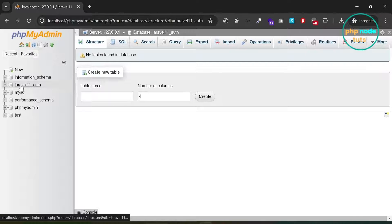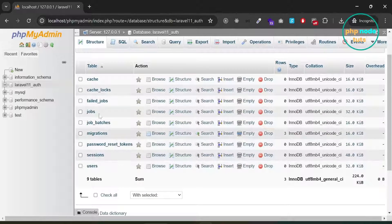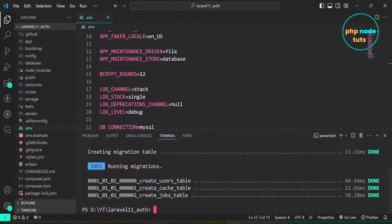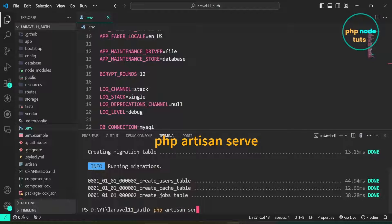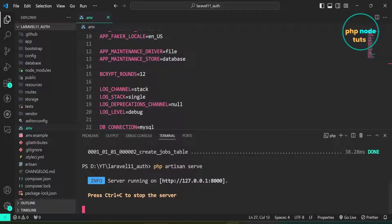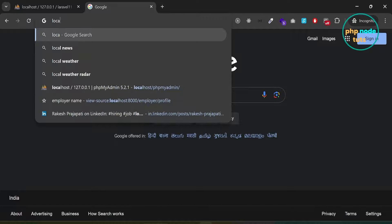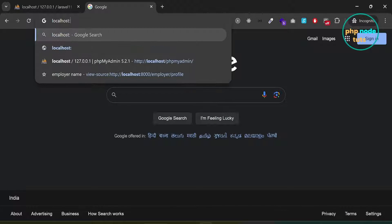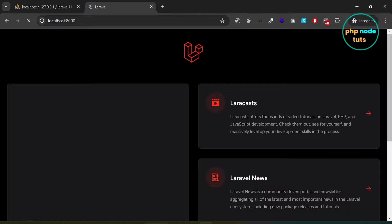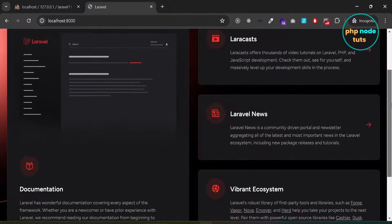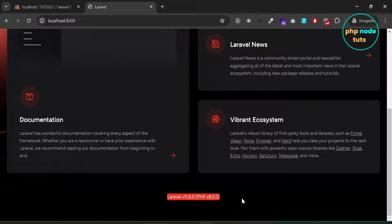Go to phpMyAdmin, click on the database, and you will see that all the tables have been created. Now let's run our Laravel 11 app. Type the command php artisan serve and press Enter. Go to your browser and type localhost:8000 and press Enter. You will see the new Laravel 11 welcome page. Scroll down and you will see PHP and Laravel versions — Laravel version is 11.6.0 and PHP version is 8.2.0.